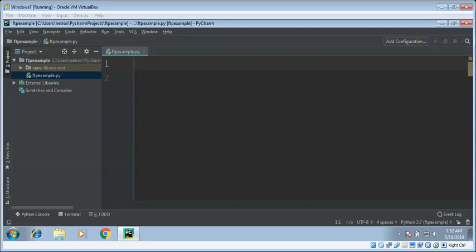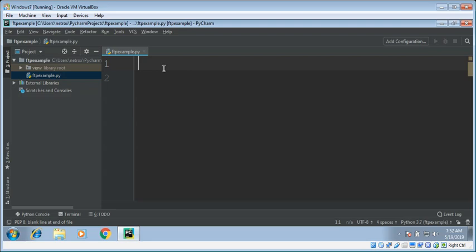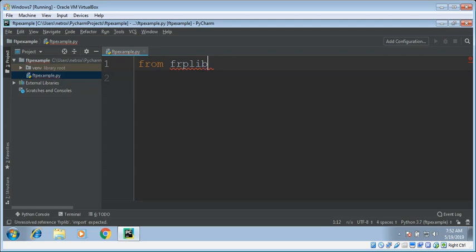In this video we will learn to download files from the FTP server using Python's ftplib module. First we need to import FTP from ftplib.